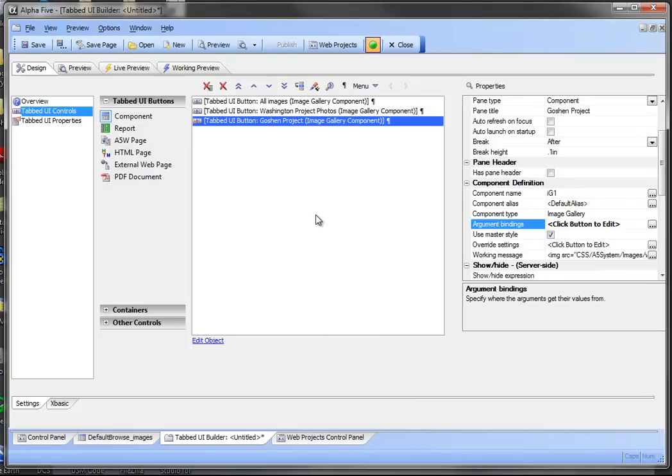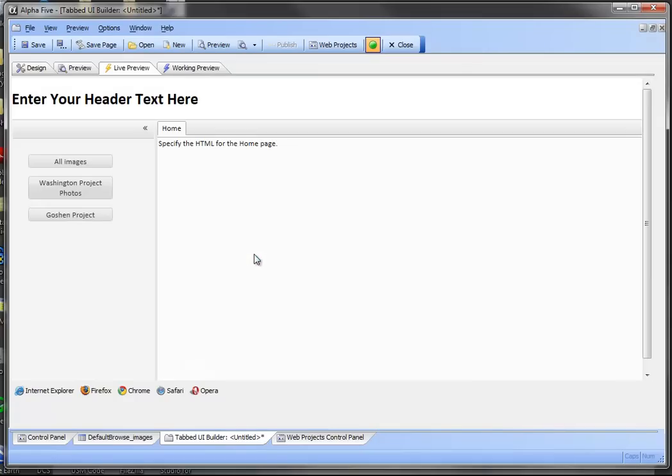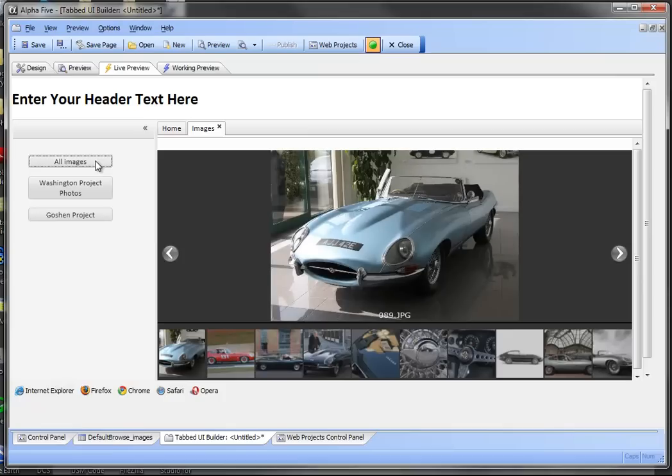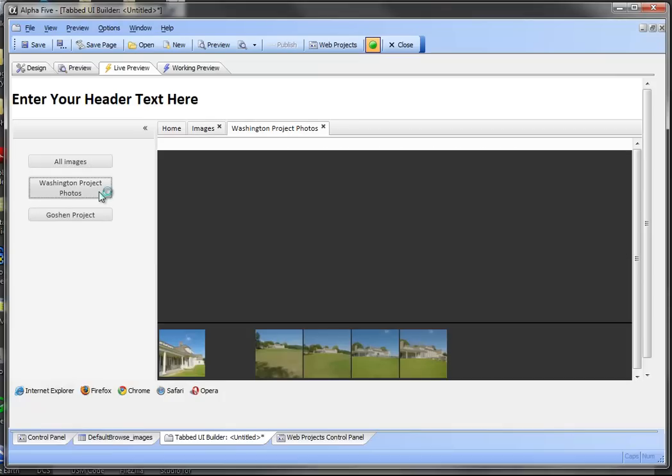So what we've got now is we've got three different instances of the image gallery component within the tabbed UI. So let's go ahead and look at that. Then we'll start out with all images. We'll start out with the Washington project photos.